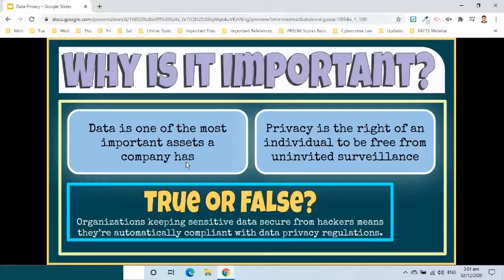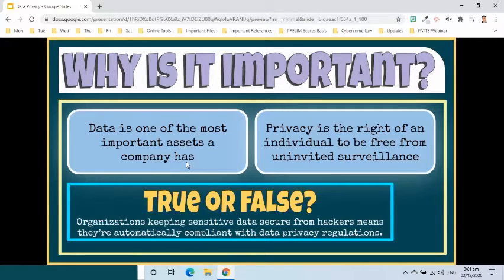Transparency in how businesses request consent, abide by their policies, and manage the data that they've collected is vital to building trust and accountability with customers and partners who expect privacy. Many companies have learned the importance of privacy the hard way through highly publicized privacy fails.